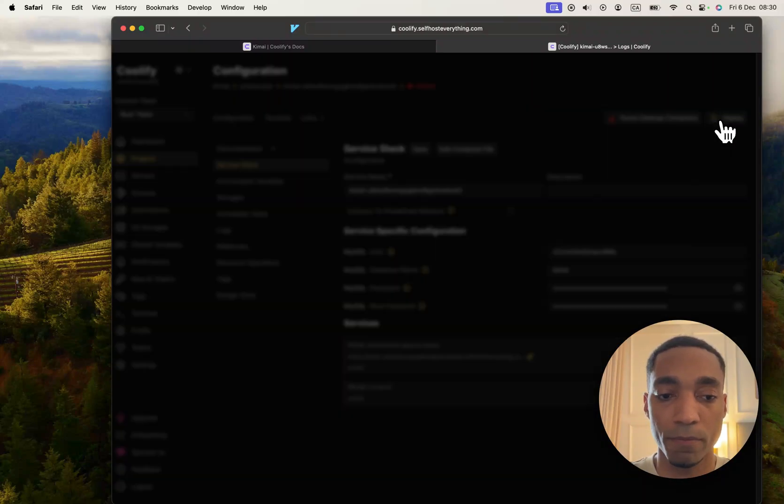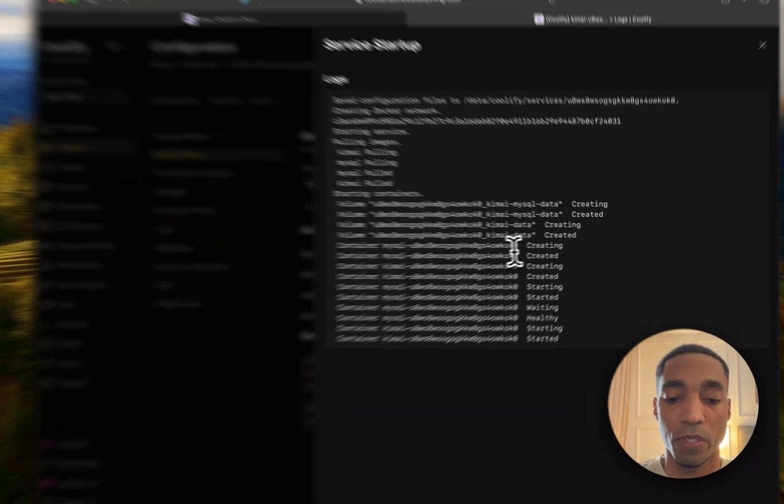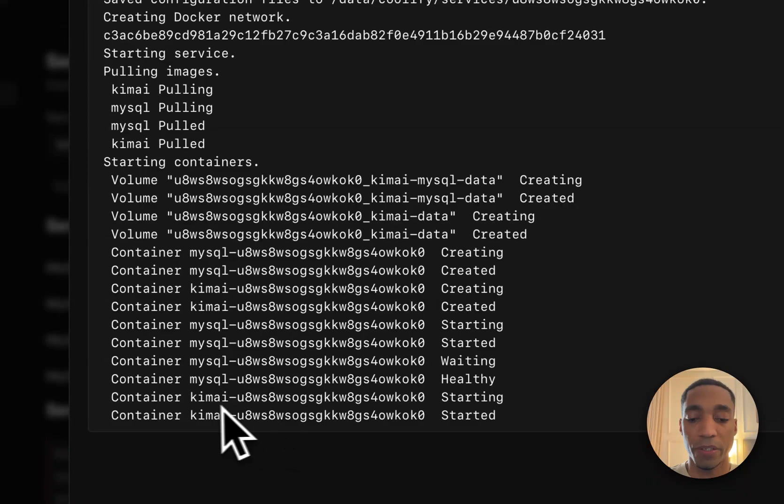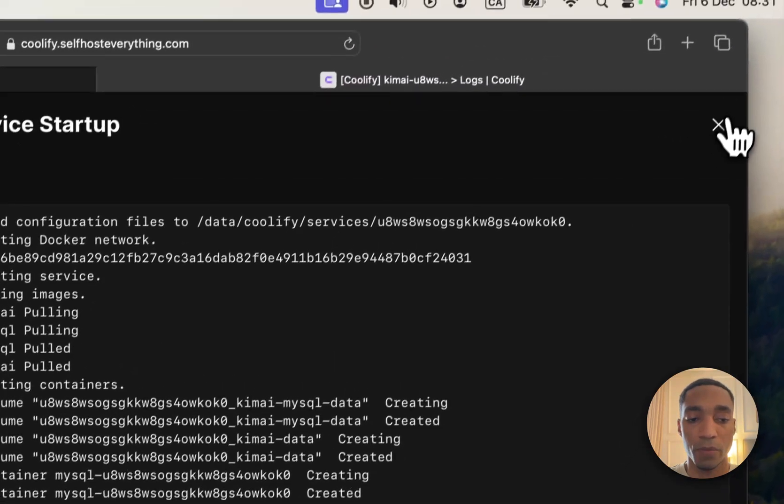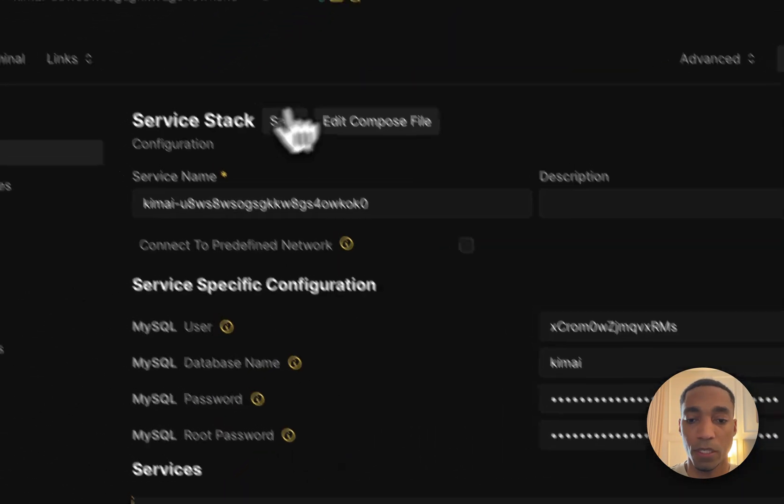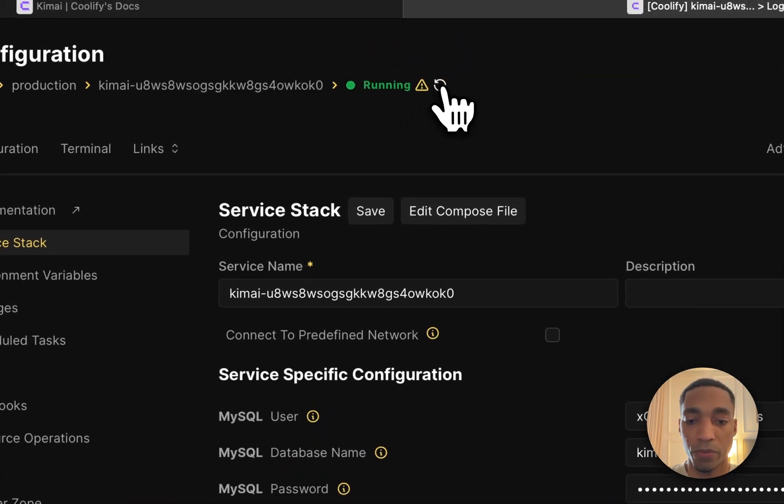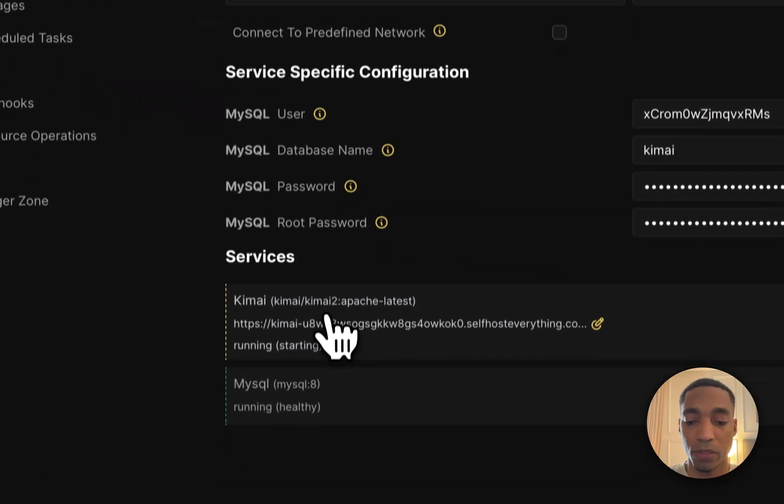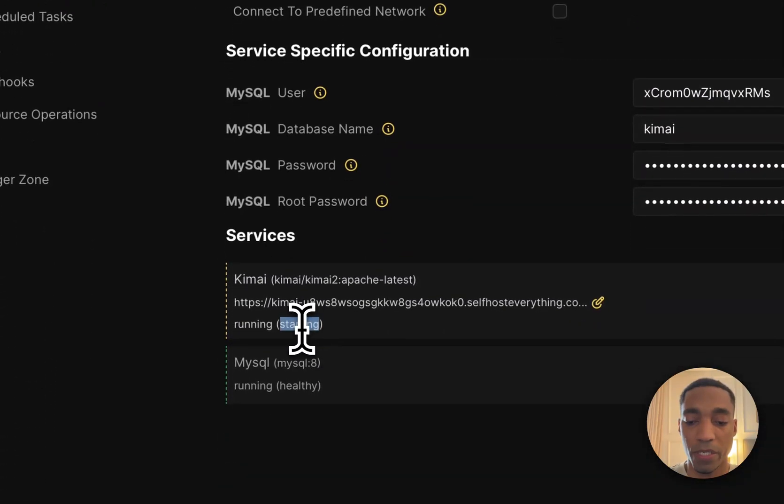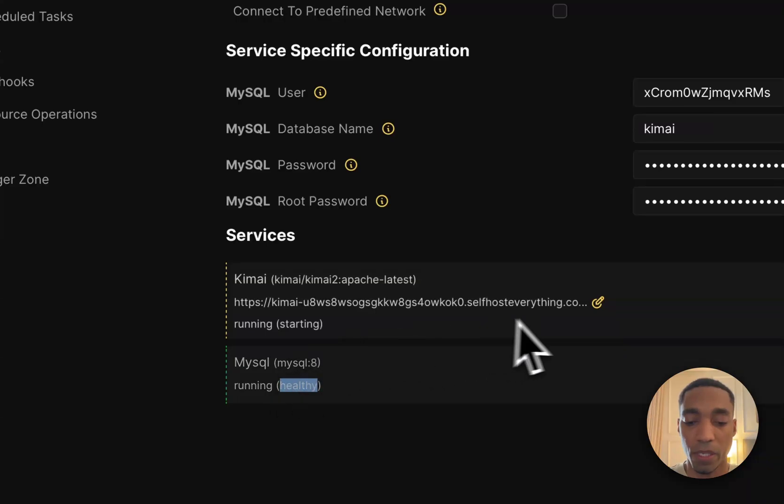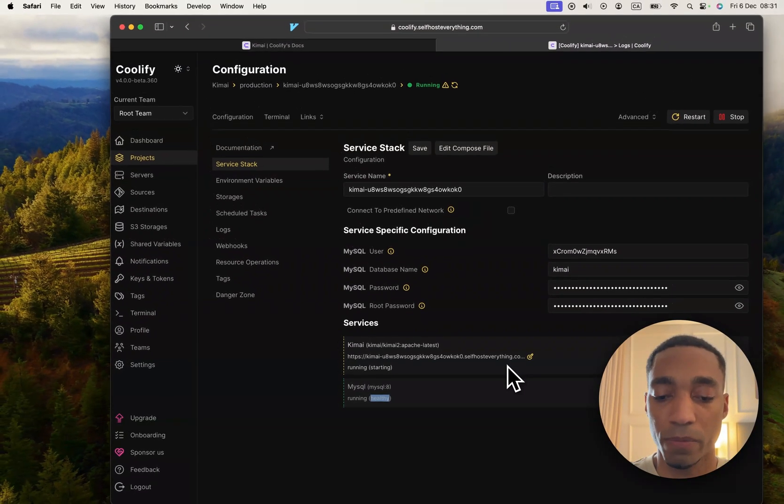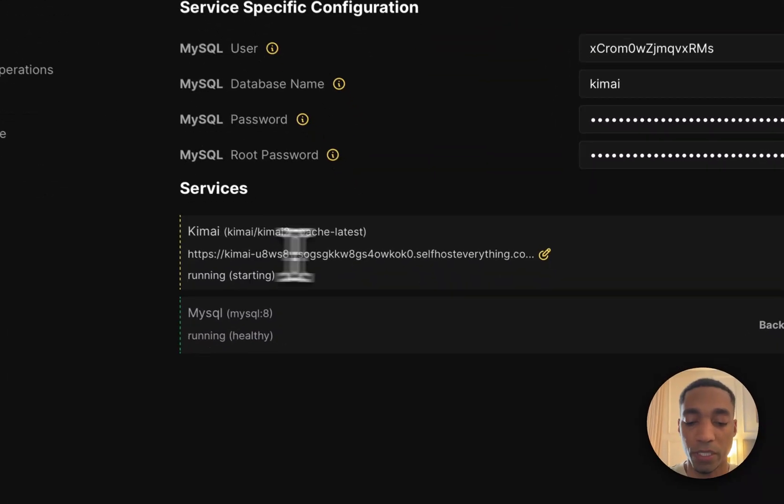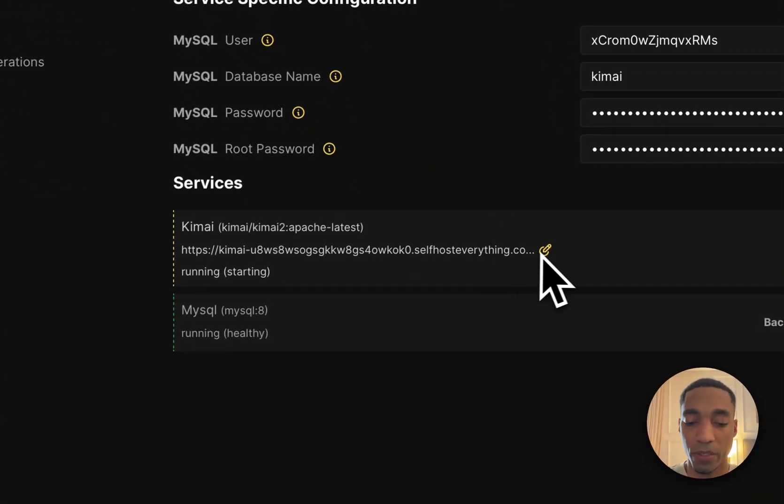So now our Kimai container has started and we're going to close the window. Just hit the refresh icon here. We can see it's still yellow, so it's starting. We need to wait for it to be green and say healthy, and then we can visit the URL.